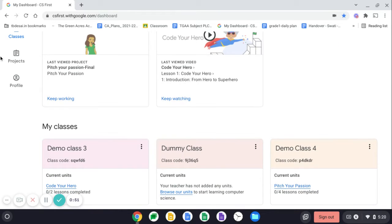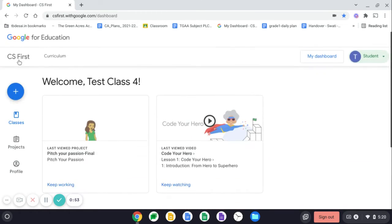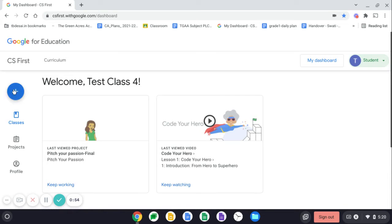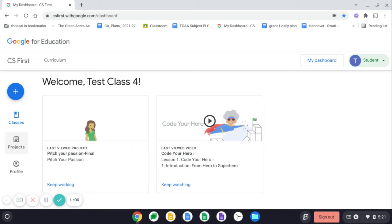So go to your projects on the left side. Over here, you will see projects. In the previous class, you have created one project.